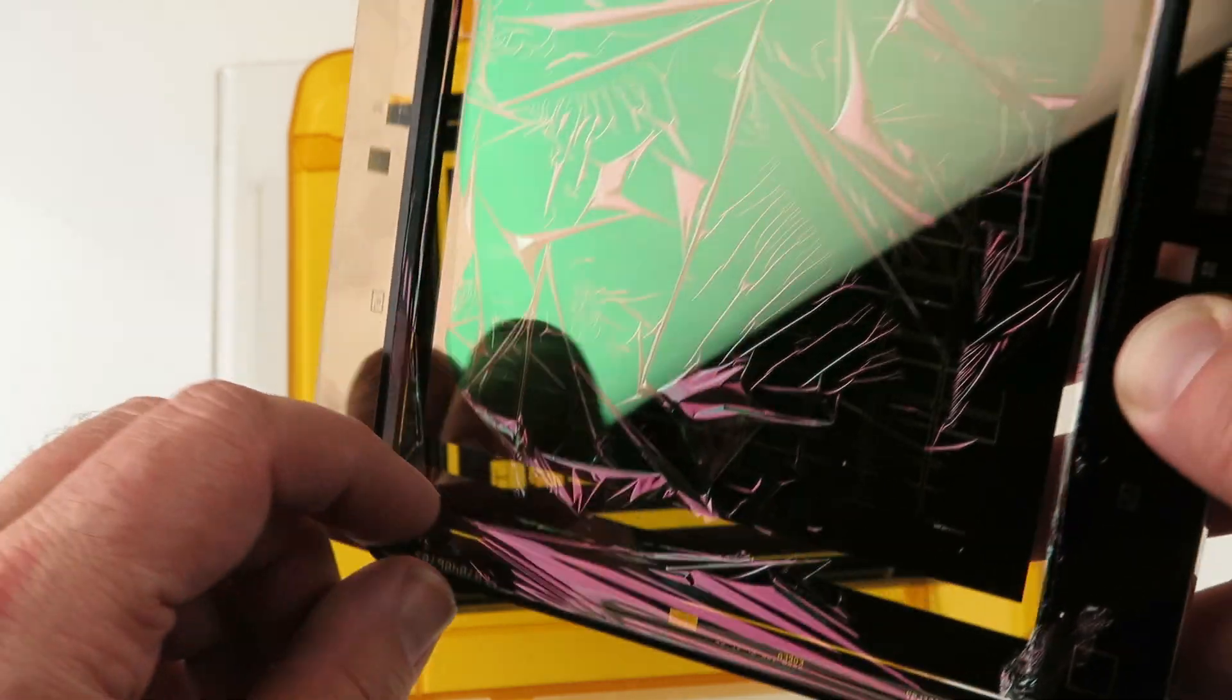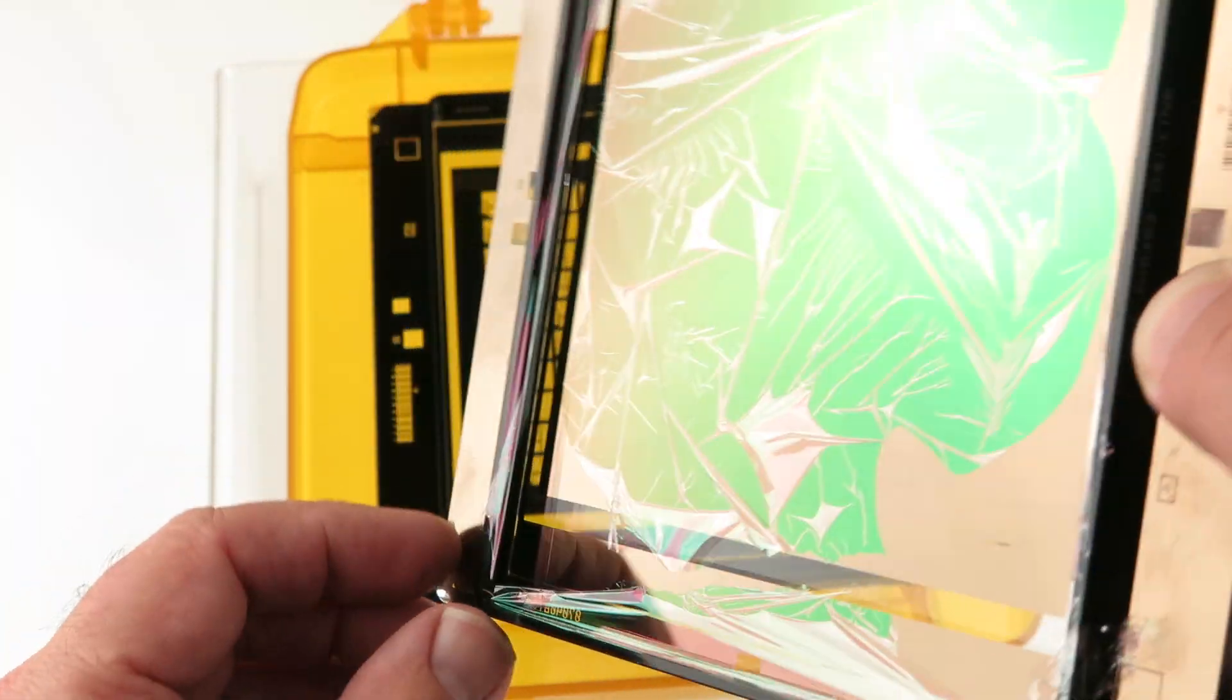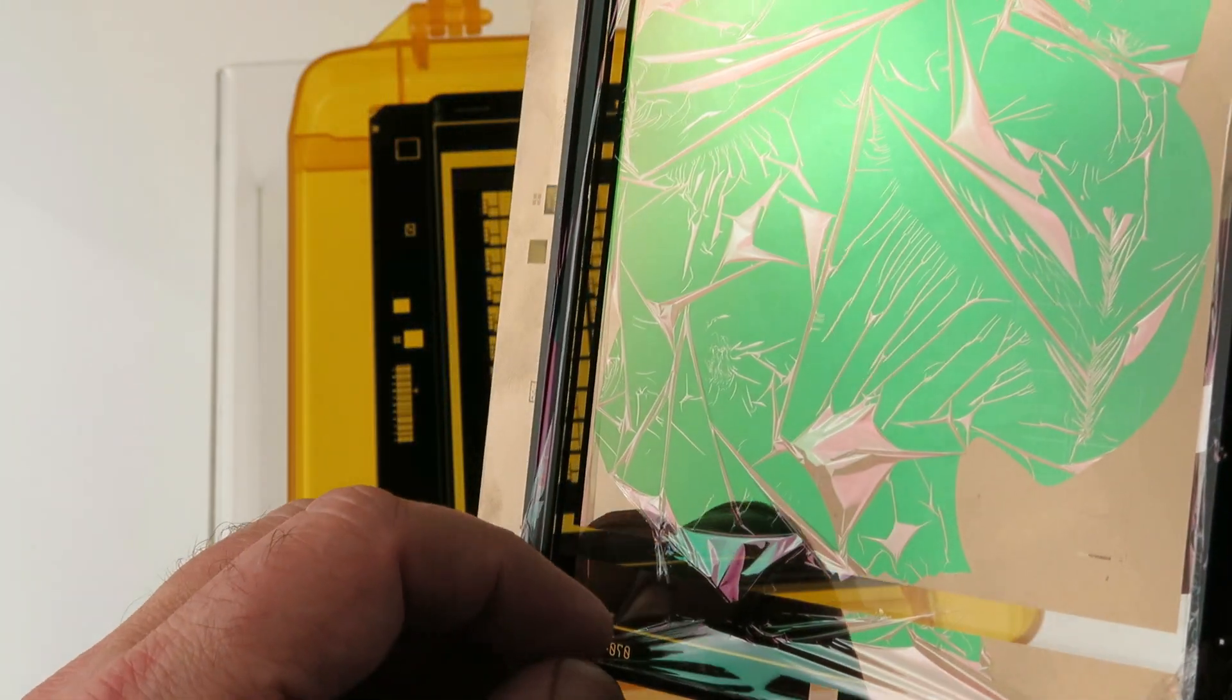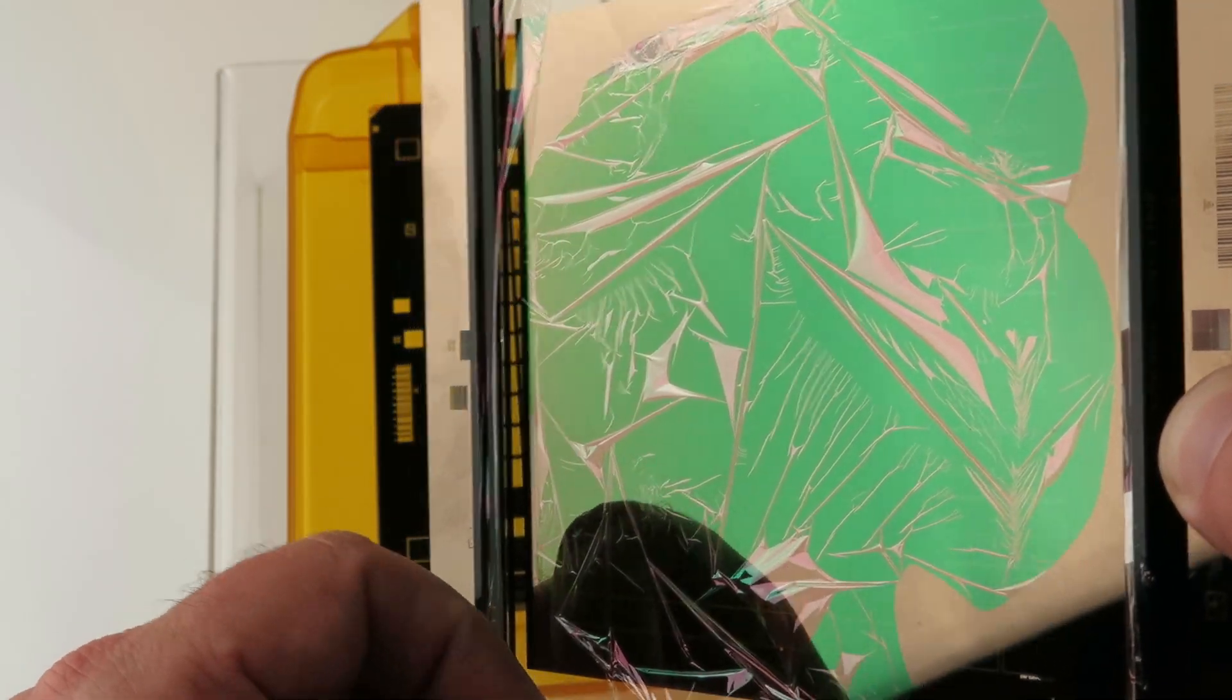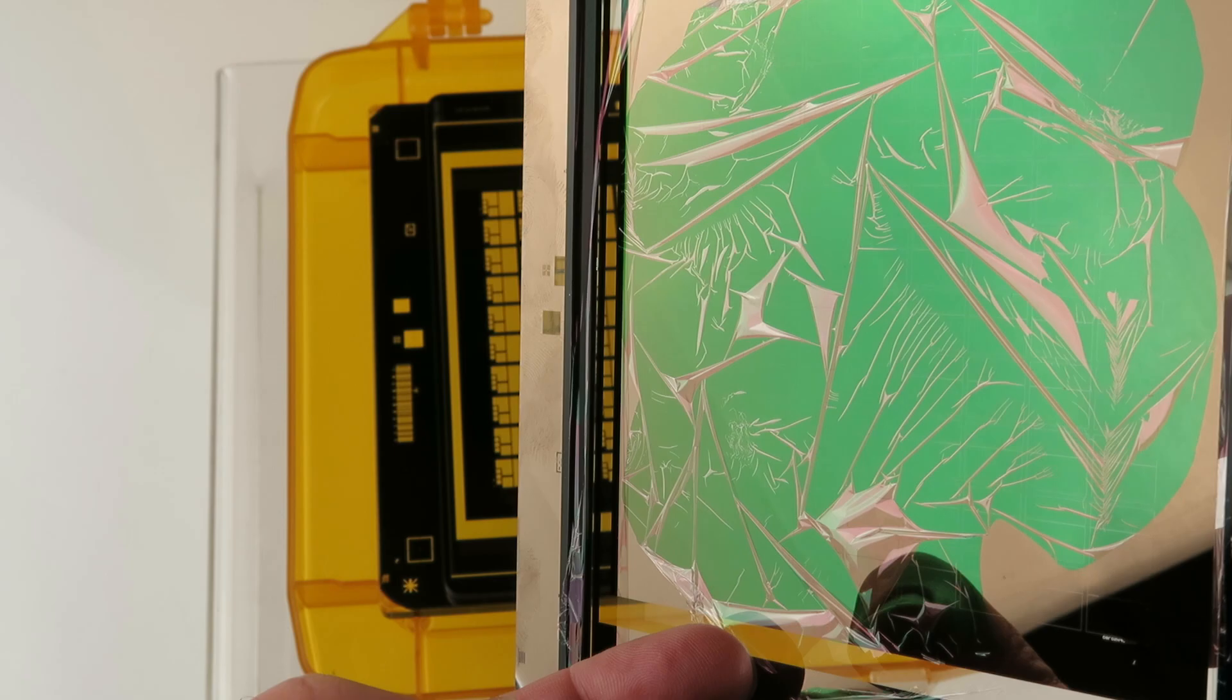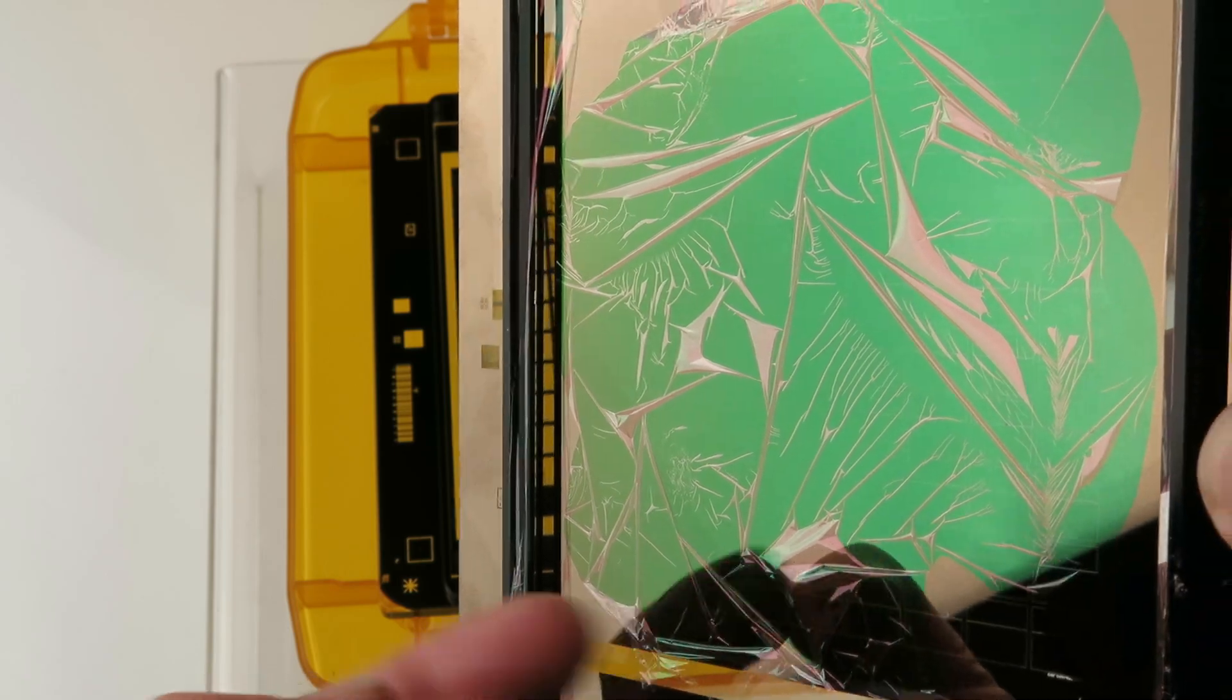It's a very thin film. You can remove it. It may be a little difficult, but it can be removed.